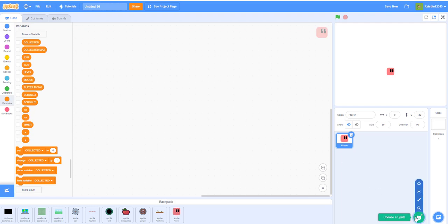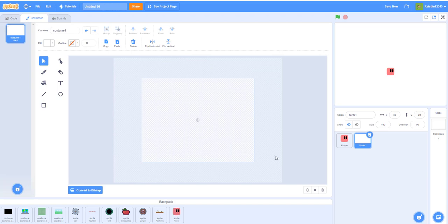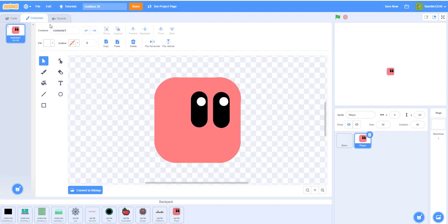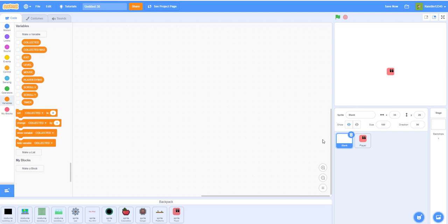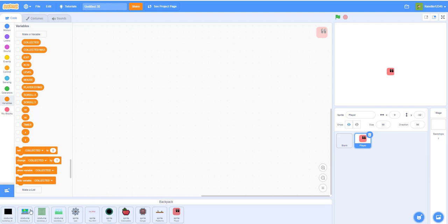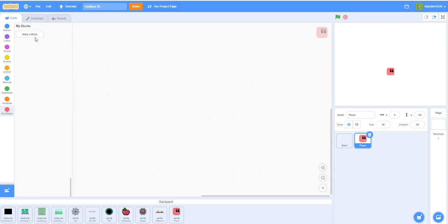We'll also need a blank sprite. In one of GriffPatch's tutorials he explained that adding a blank sprite actually helps the game run faster, because Scratch takes time to draw the yellow border around code during play. This makes the game smoother. Next, let's go to the player and set up the player code — we're running low on time so let's just do the setup code.